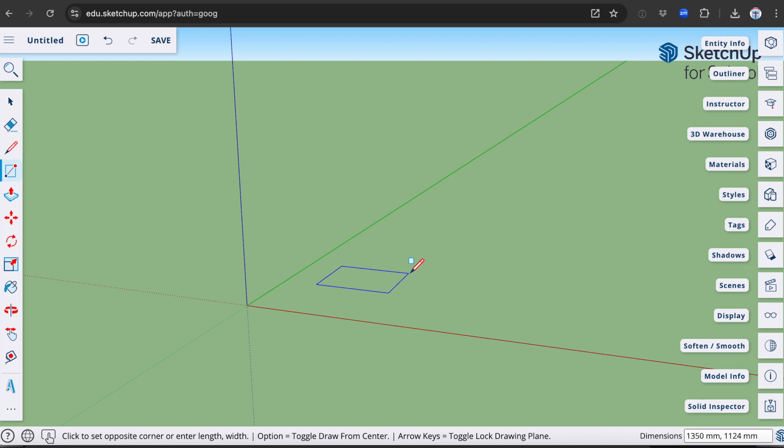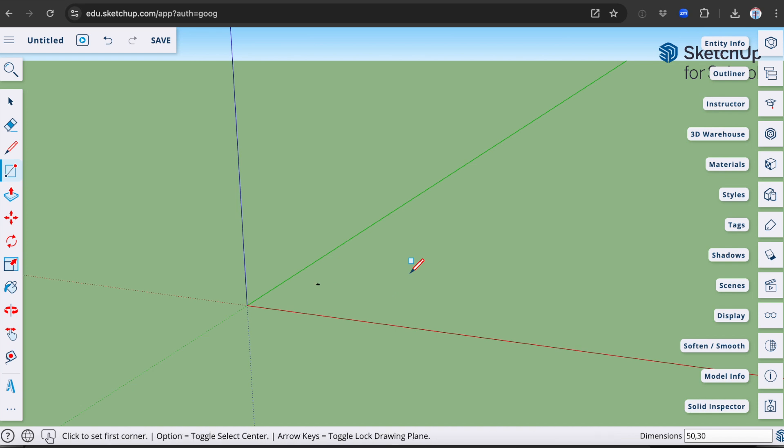For our key tag, we are going to make it 50 by 30. So I'm going to type in 50 comma 30 and then press enter. You can see that we now have a very small box.